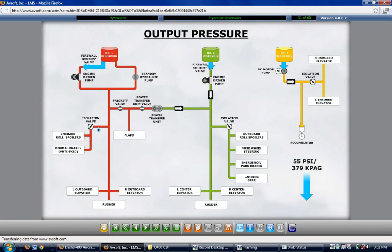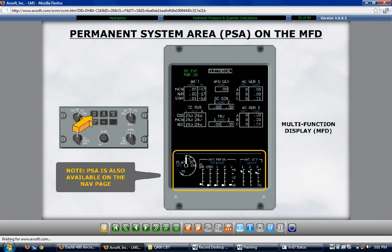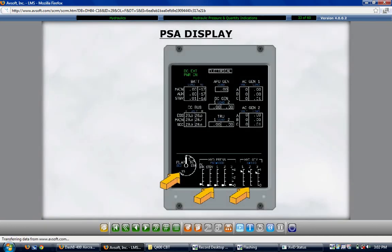The pressures and quantities for the hydraulic systems are normally displayed on the co-pilot's multifunction display, MFD2, at the bottom in a section referred to as the permanent system area. This display is available alongside any selectable systems pages on the multifunction display and is also available on the NAV page. The flap position indicator is at the upper left, with hydraulic pressures to its right, then hydraulic quantities. Pressures and quantities are displayed with vertical scales.